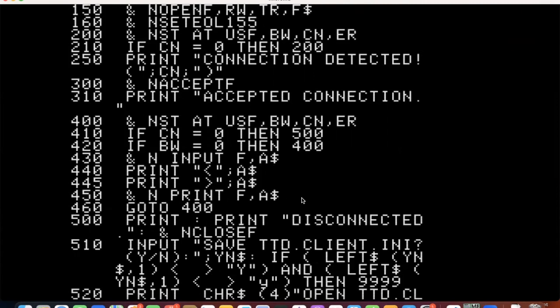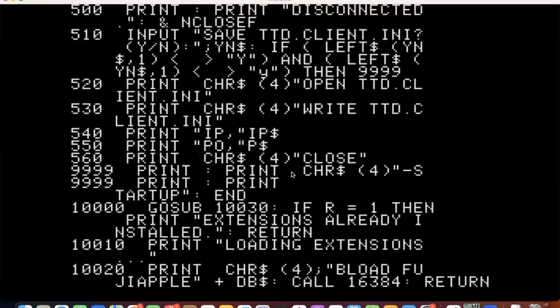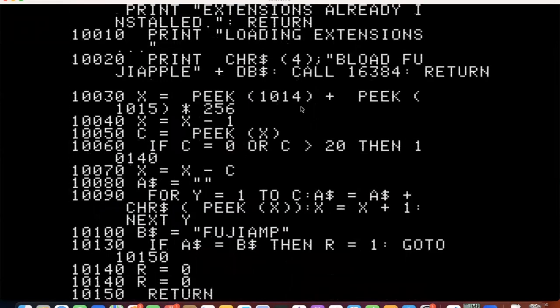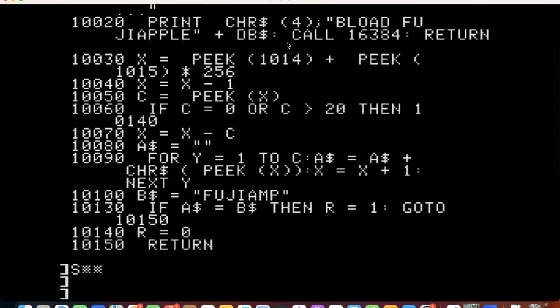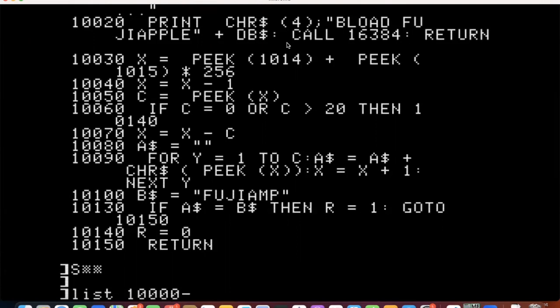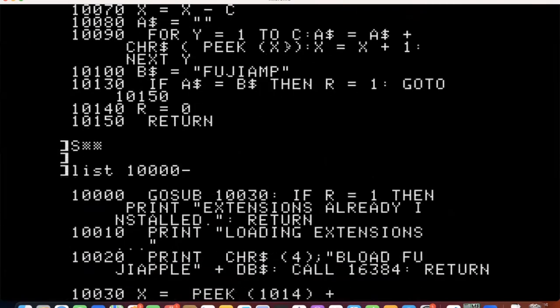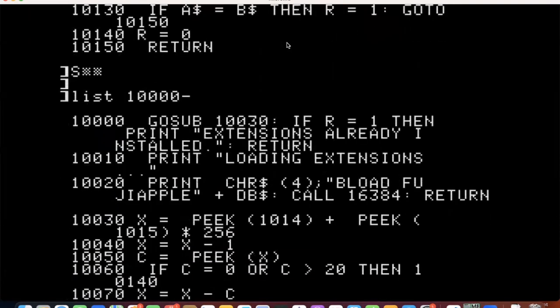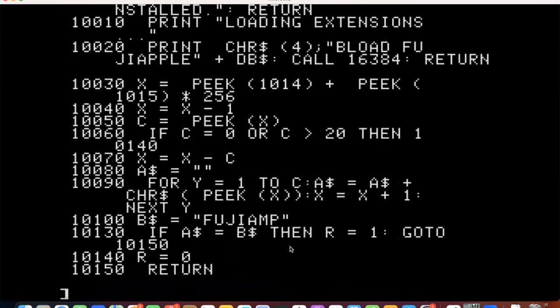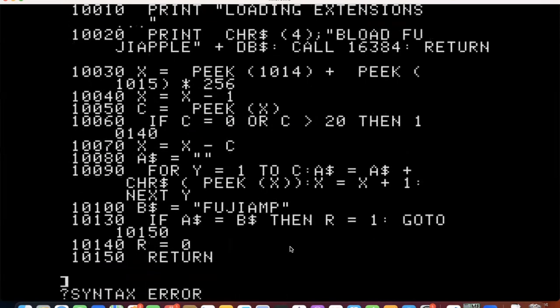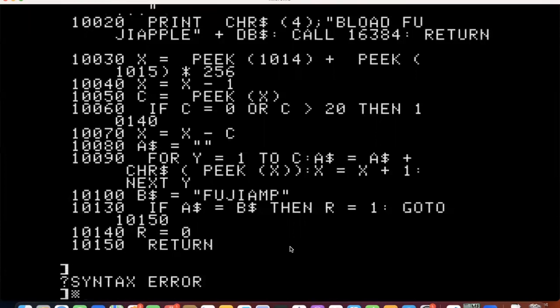And then, what I'm doing here is saving the client program. It needs this routine at 10,000 to get started, initializing and loading the driver. So it checks if the extensions are already loaded or not. And then it be loads Fuji apple plus an optional debug string, the different version, if you want to do debugging, and then it checks some peaks and it checks for a character string. And that's how it knows whether it loaded it or not.